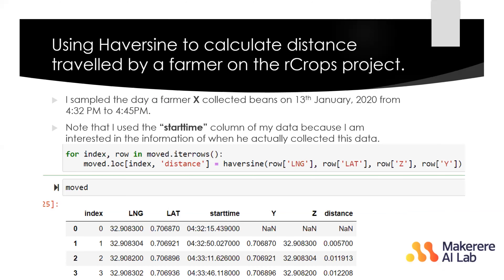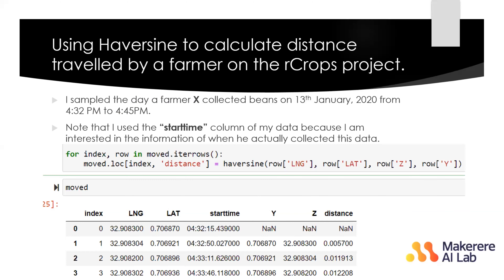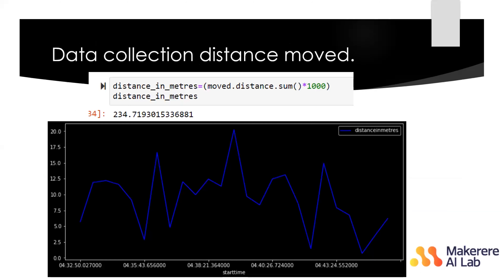I was able to get how a farmer traveled on a specific day from 4:32 to 4:45 using Haversine. Since you have both the distance traveled and the time, you can also measure the speed of the farmer. Considering the number of forms collected — for this particular example, the farmer had collected 25 forms within that period — this helps us manage expectations in terms of how much data we can expect from a farmer in a specified period of time.